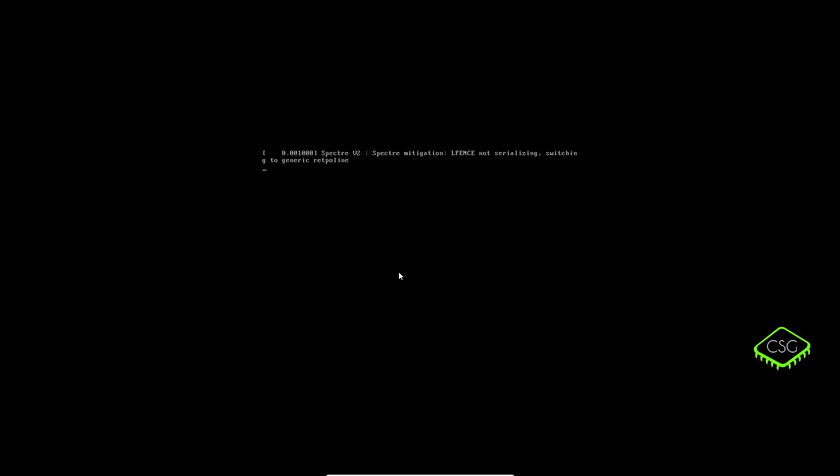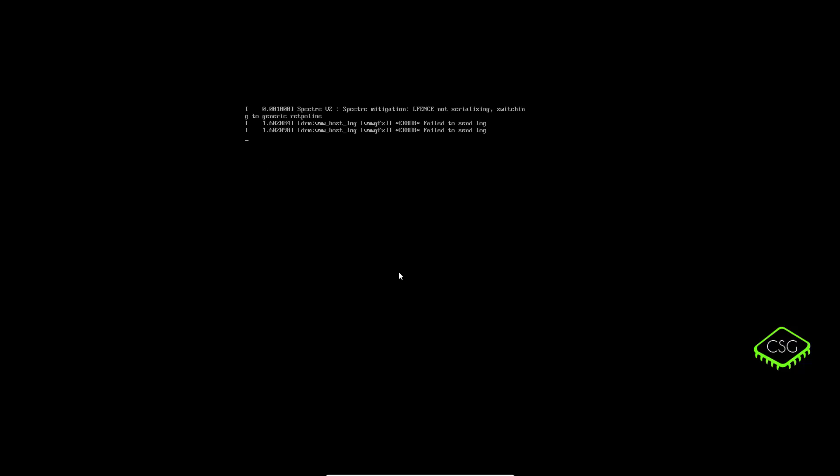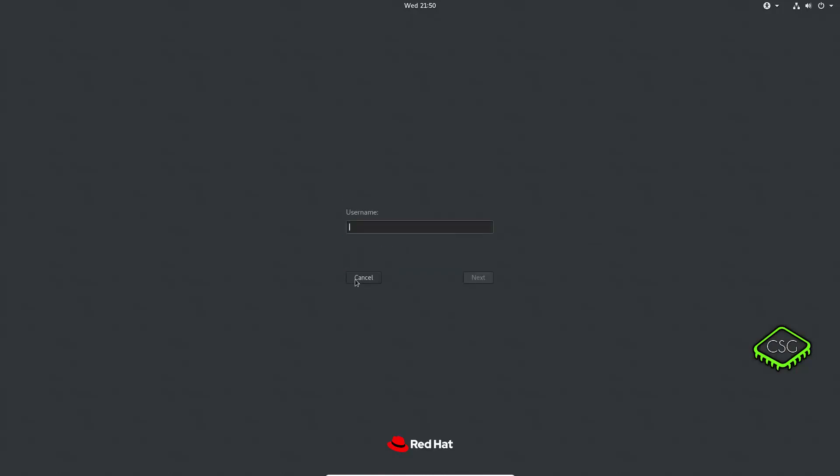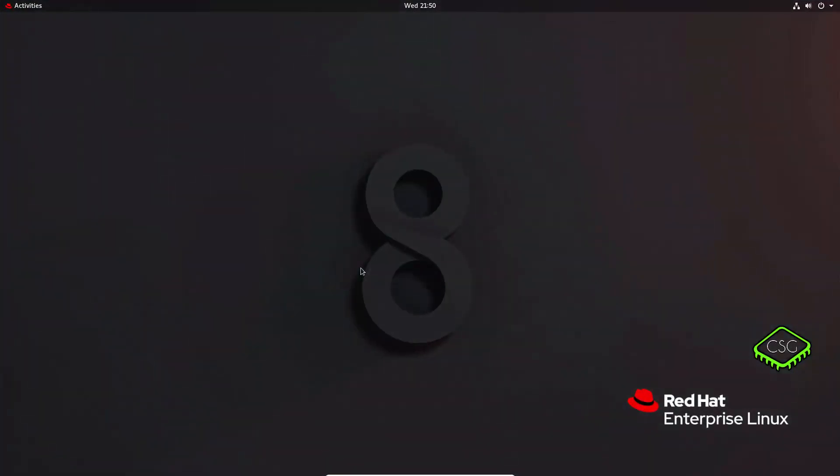So now it's just reboot just as normal with the updated root password. Okay, so I want to log in as the root user. So say not listed here, root, and then my new password. And as you can see, the password has been accepted.